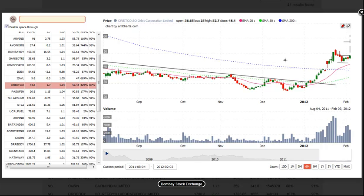So there you have it — a few potential long setups for the upcoming week. Thank you for joining us and good luck with your trading. We'll see you again with the next Dragon Charts stock analysis video for the Indian stock market.